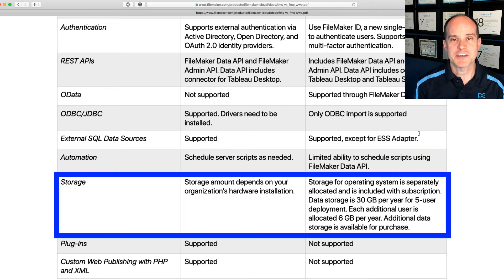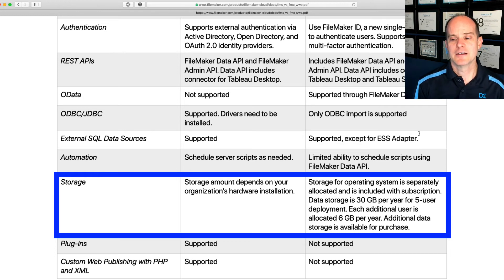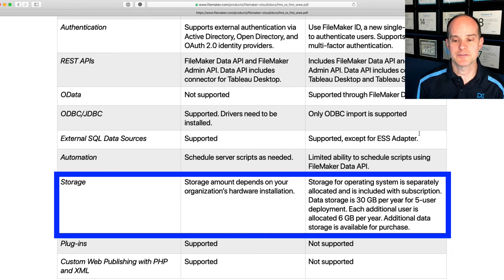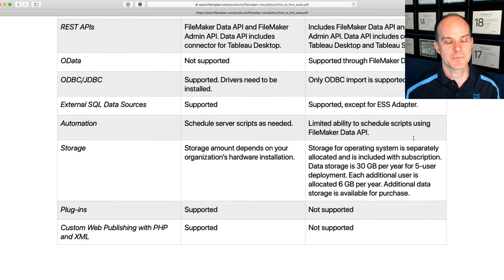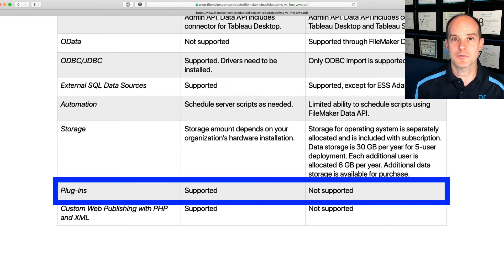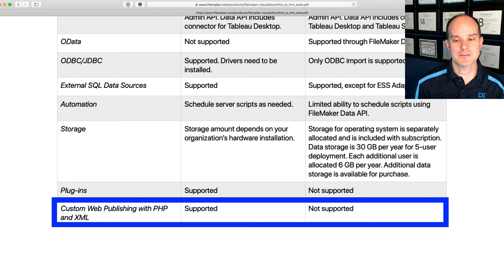Storage. When it comes to storage, that is going to depend on the hardware you purchase for on-premise. In the case of Productive Computing and FileMaker Cloud, it's essentially unlimited storage. With FileMaker Cloud, there's a defined plan: a minimum of five users gives you 30 gigabytes of storage, and each additional user is allocated an additional six gigabytes. You can also purchase more storage. Here's another biggie: if you use server-side plugins, they are fully supported with traditional FileMaker Server but are not supported on FileMaker Cloud. If you use PHP, that is supported on traditional FileMaker Server but is not supported and won't be with FileMaker Cloud.